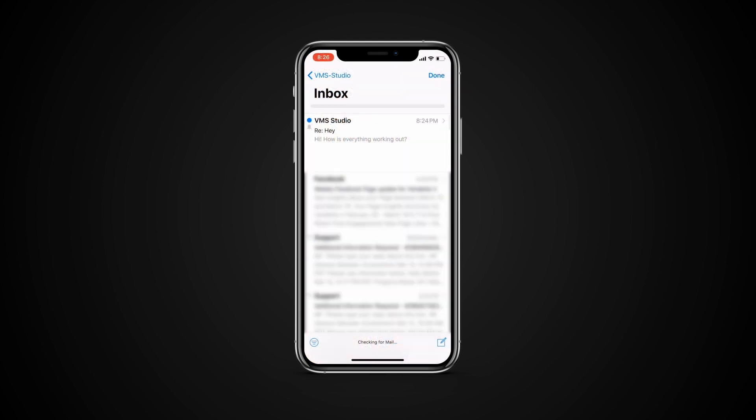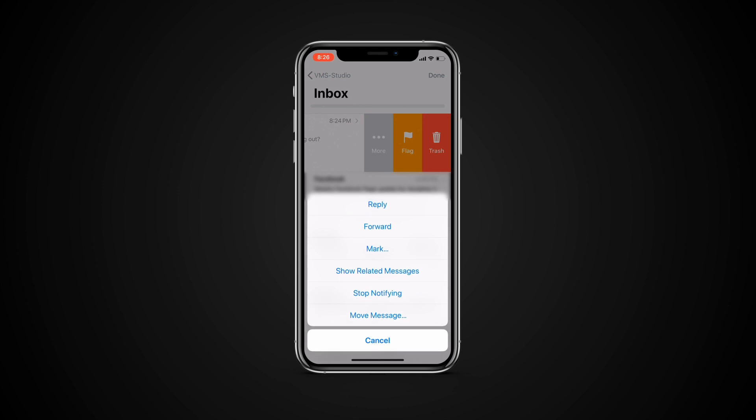To disable the specific email thread notification, all you need to do is navigate to your inbox, swipe left on the email, tap more and tap stop notifying.